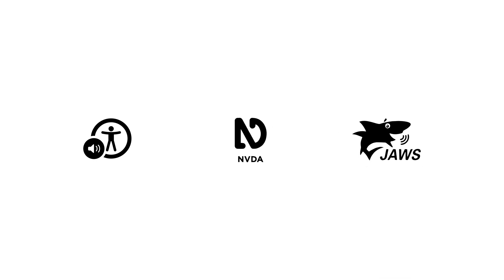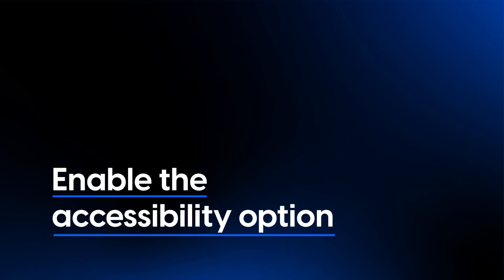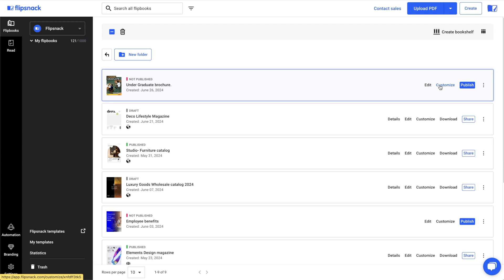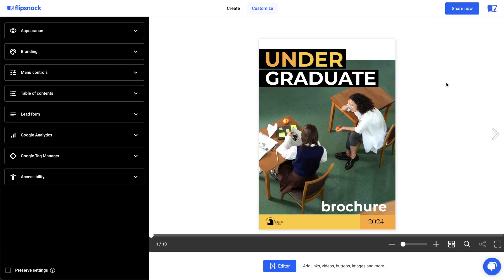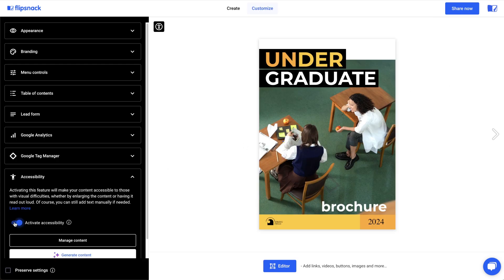Now, let's take a look at how you can enable the accessibility option. Create or choose an existing flipbook and go to Customize. From the left side panel, click on Accessibility and check Activate Accessibility.